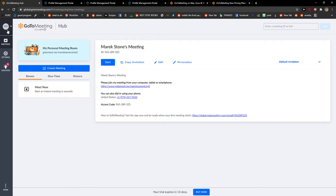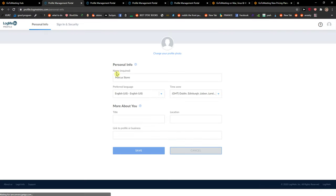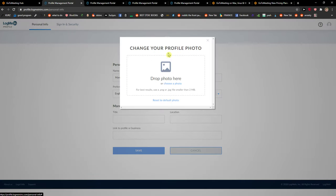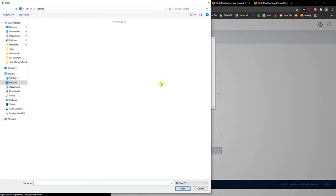Right here click my profile and when you're in here my profile what you want to do is just simply change your profile photo right here. Click on it and choose a photo.